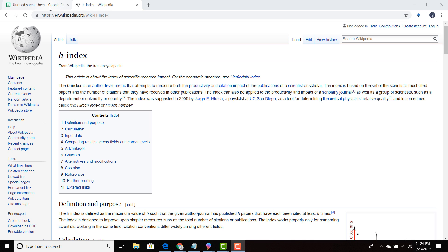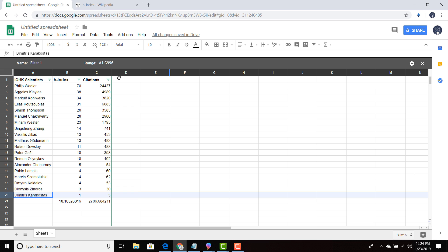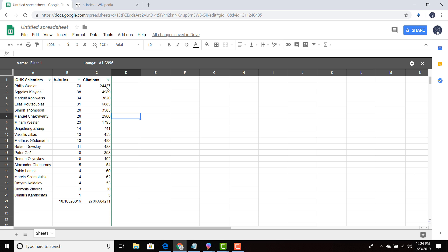So once again, we are going to go to the spreadsheet. And as you can see, I already sorted it. So the H index, Philip Wadler has the highest H index with 24,437 citations. So over 24,000 papers have cited Philip Wadler's papers.